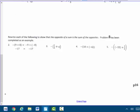This direction up here — I am going to do these four questions. Rewrite each of the following to show that the opposite of a sum is the same as the sum of the opposites. Problem 2 has been completed as an example. You do the parentheses first: 9 plus 8 is 17, then take its opposite as negative 17. If I distributed that negative to the 9 and to the 8, I'd have negative 9 plus negative 8 — the sum of the opposites — which also gives negative 17. Yes, you get the same thing.